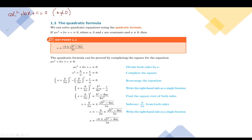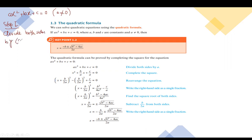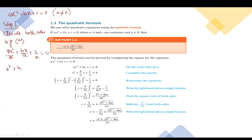Step one: divide both sides by a. So we get ax squared over a plus bx over a plus c over a equals zero over a. This a and this a cancel out, giving us x squared plus b by a times x plus c by a equals to zero.